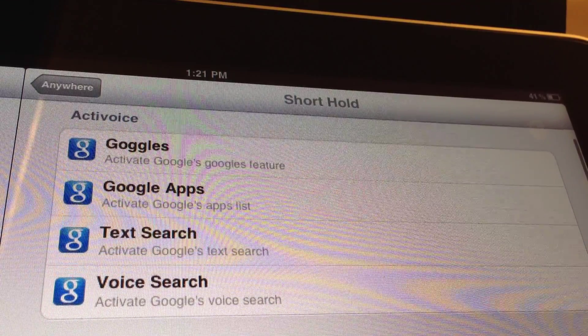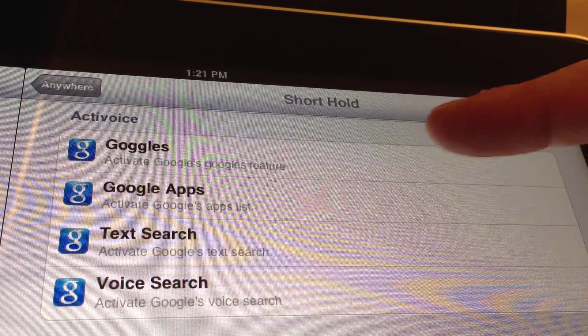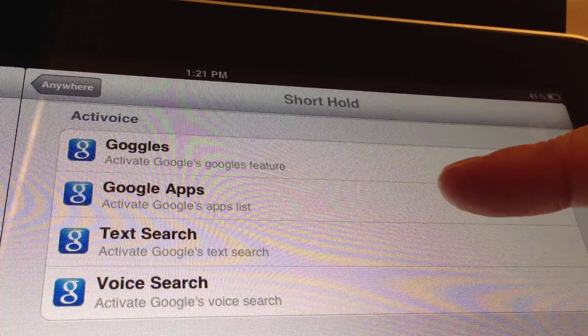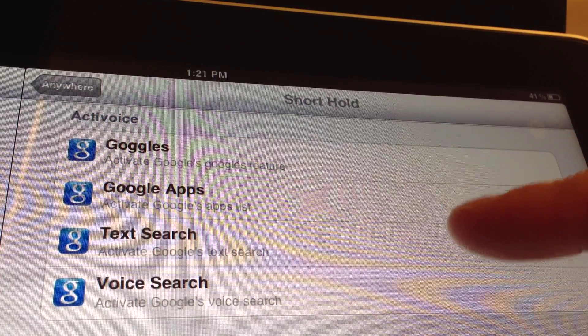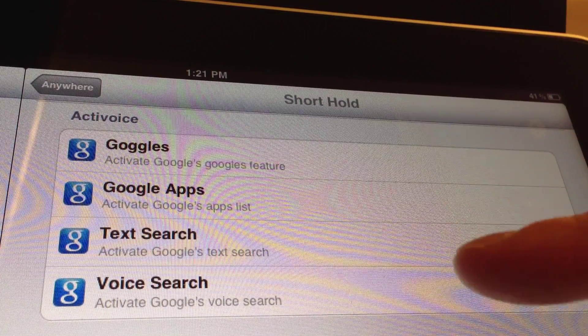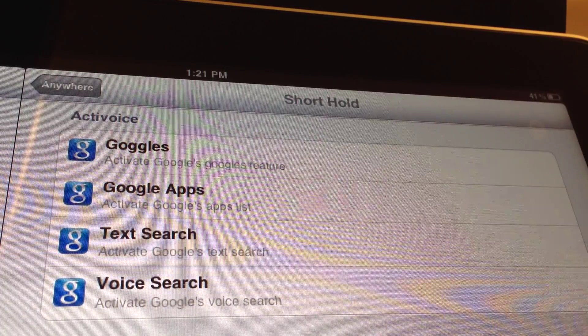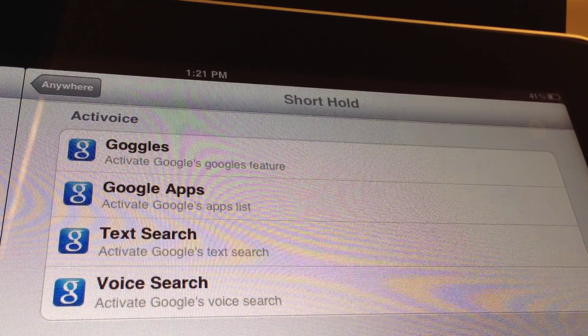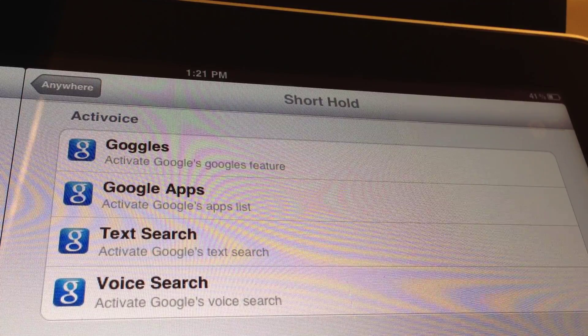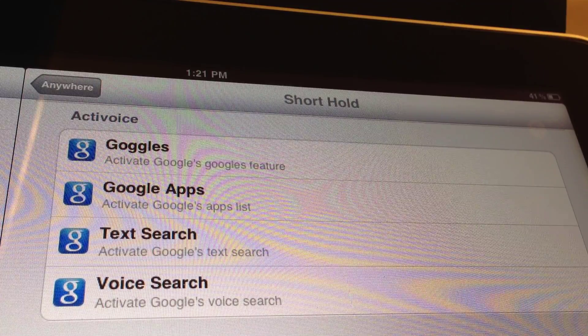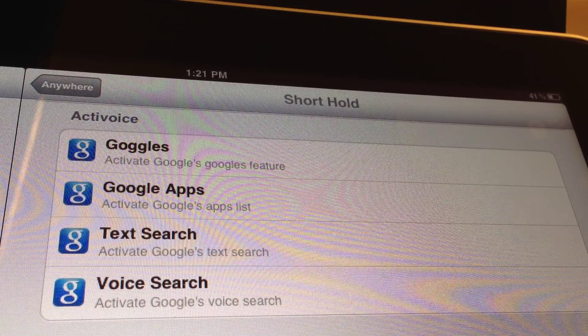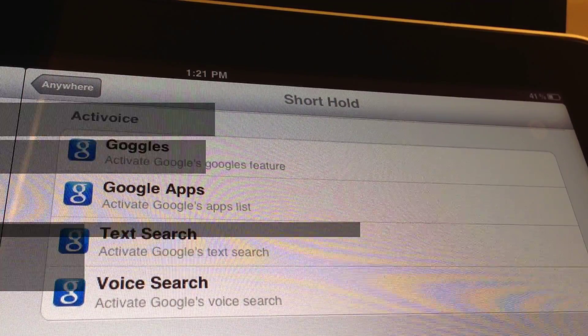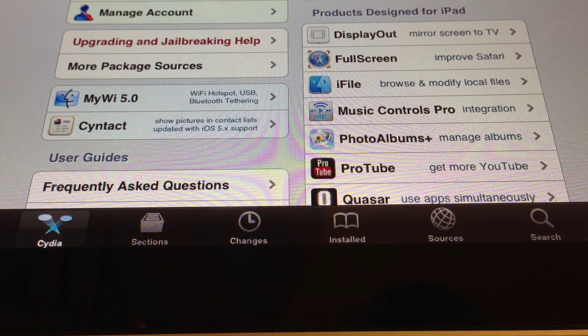And right here, this is why this tweak is better than the Now Now tweak because you have all of these voice search, text search, Google goggles. You've got all of these new actions that the Now Now tweak does not have.